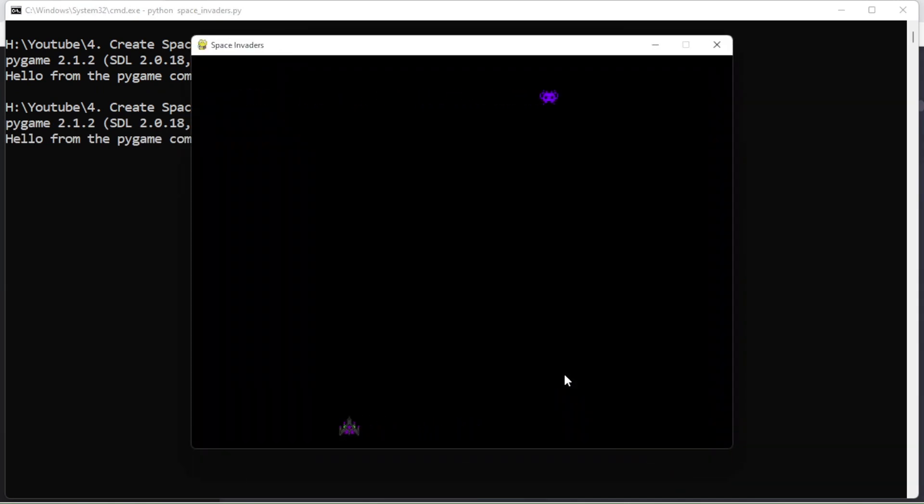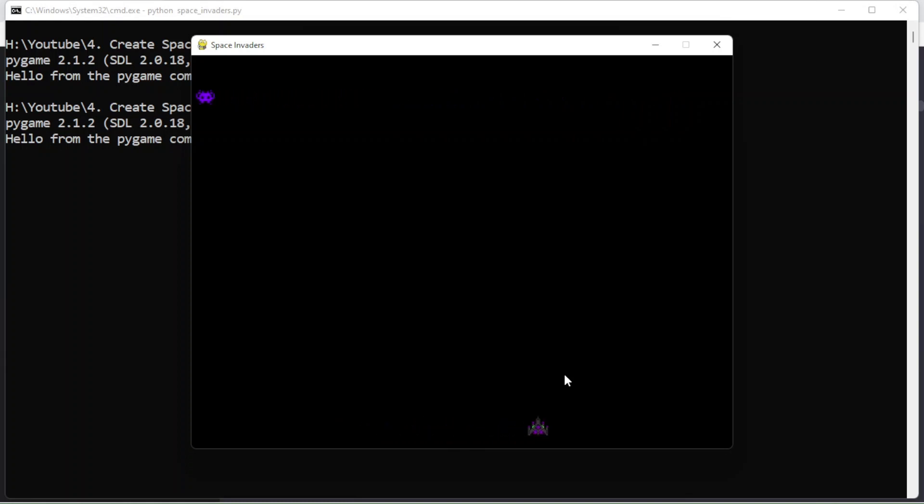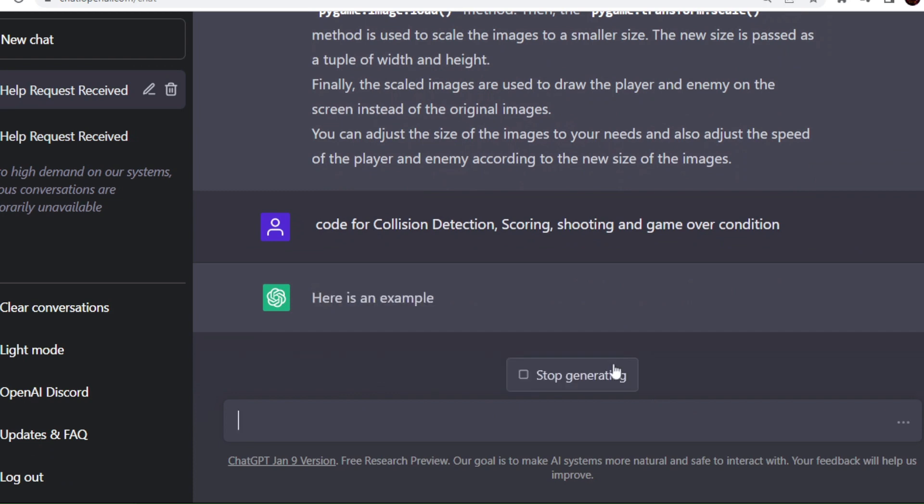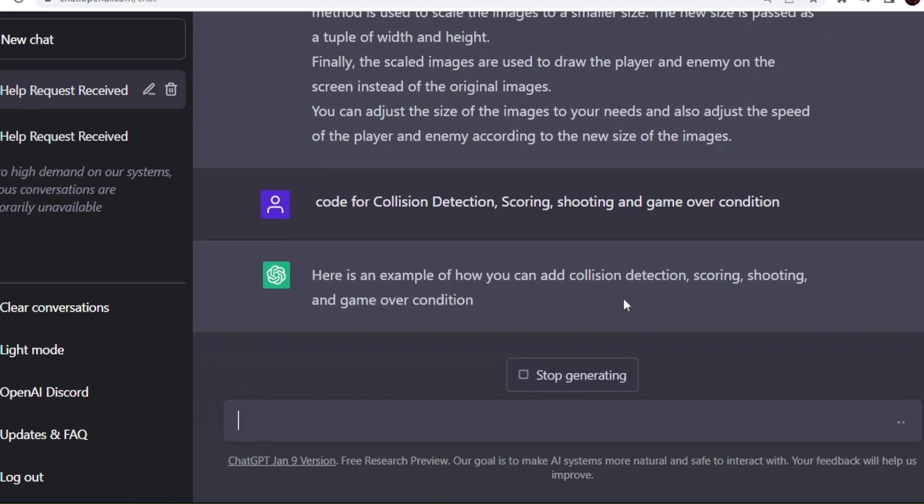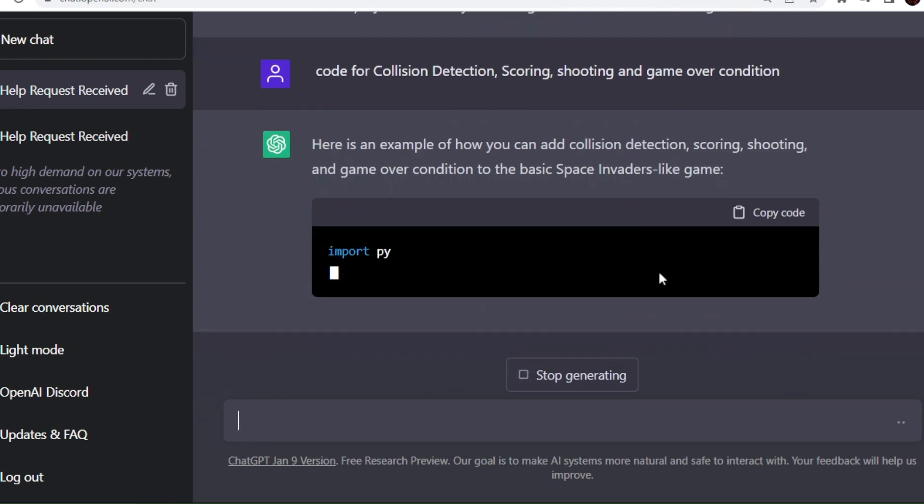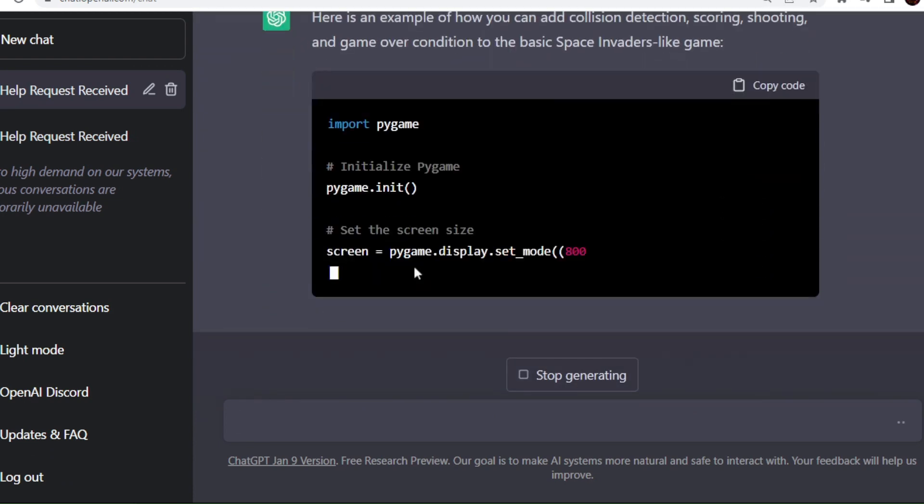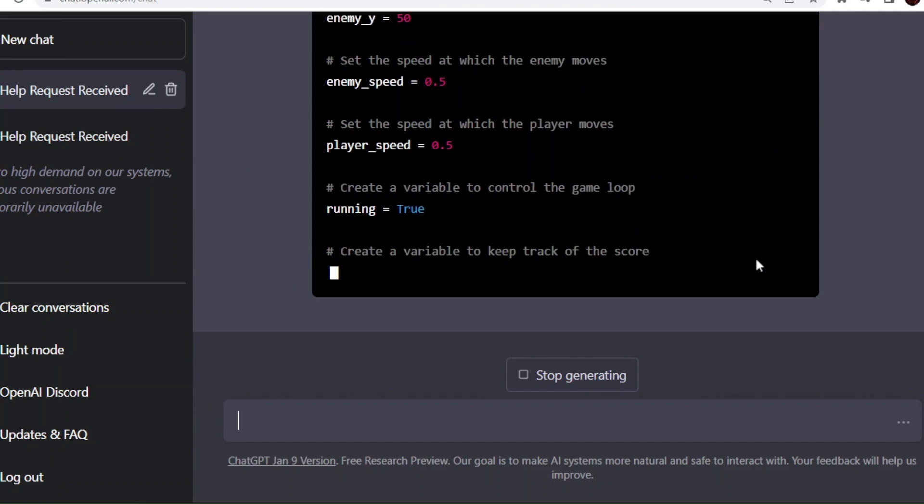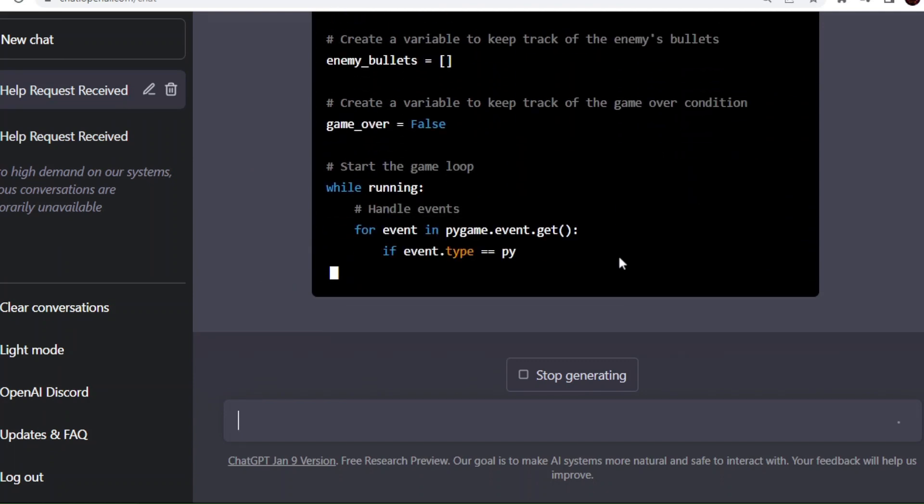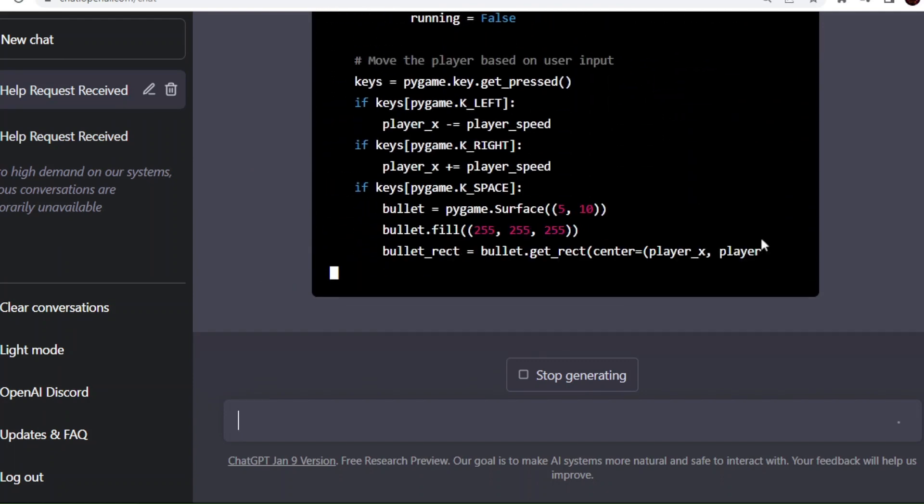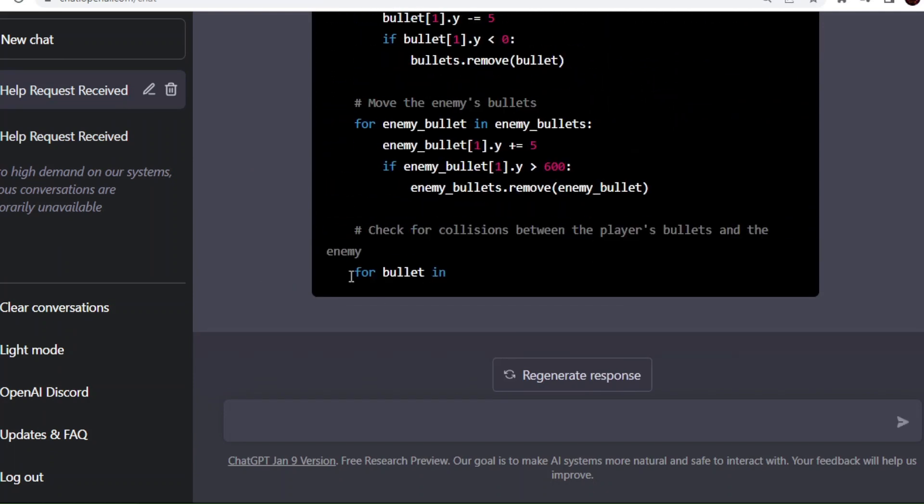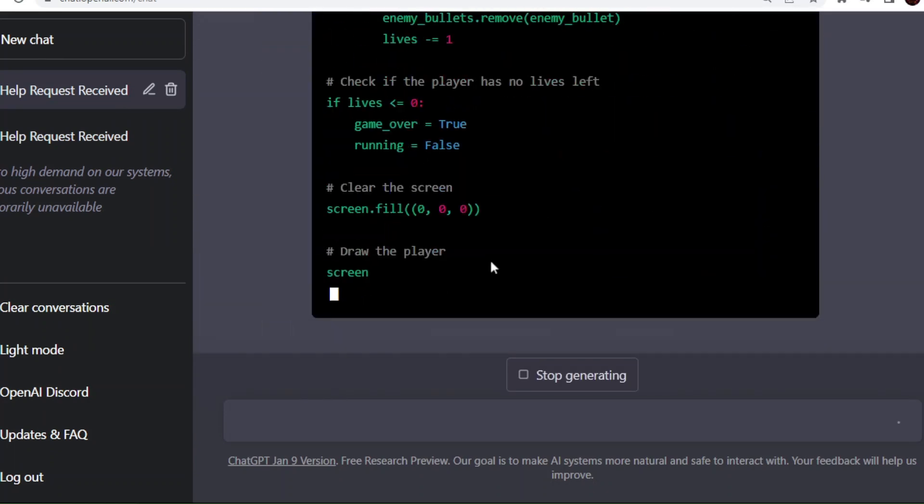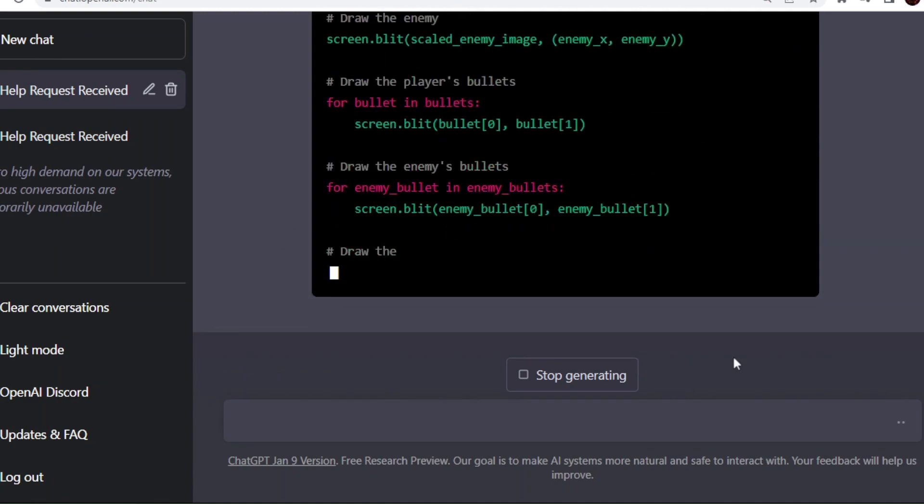I am running the code again. Now we can see the game window properly, and keys are also working fine. I can move the spaceship properly. Base code is working fine. Now I am going to add some more functionality to this game, like collision detection, scoring, shooting and game over condition. For that we need to ask ChatGPT to code this logic.